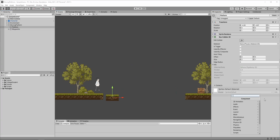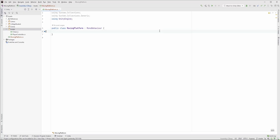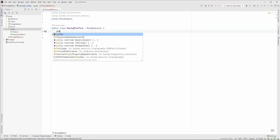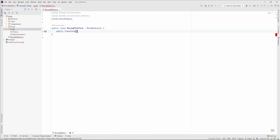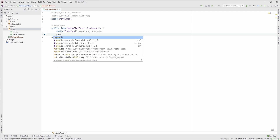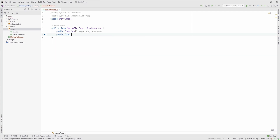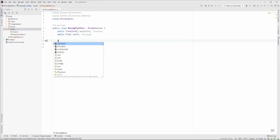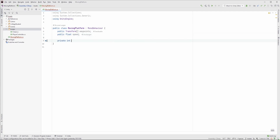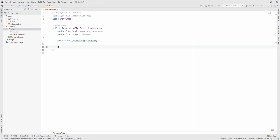Let's add a script to the platform and call it Moving Platform. Here we need three members: the waypoints, which will be an array of transforms; the platform speed, so we can configure how fast we want to go; and we also need to know which is the next waypoint we want to visit, so let's store an index for that.